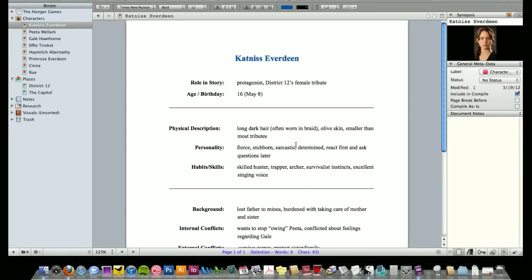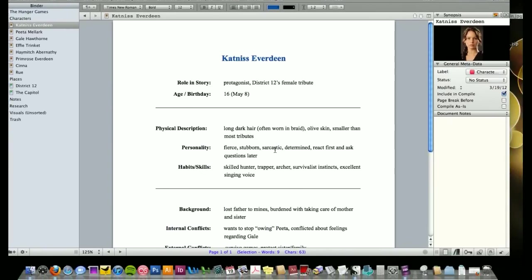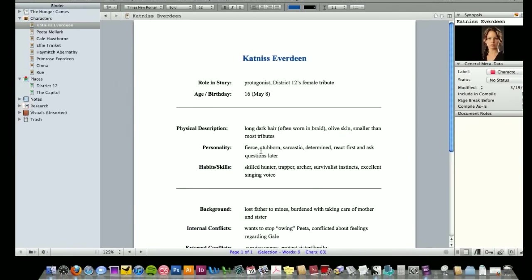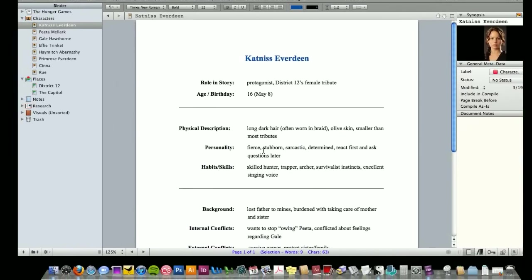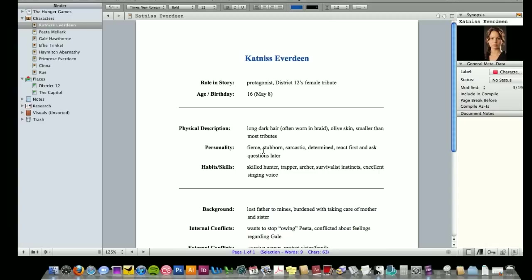And you can use these worksheets as little or as much as you want. I personally am not a big character worksheet writer. I fill them out a little bit at the end to help me keep track of everything when I'm revising and also for future books if they're sequels. But I tend to not use these too much. But what I do like about them is that they're there if you choose to use them.